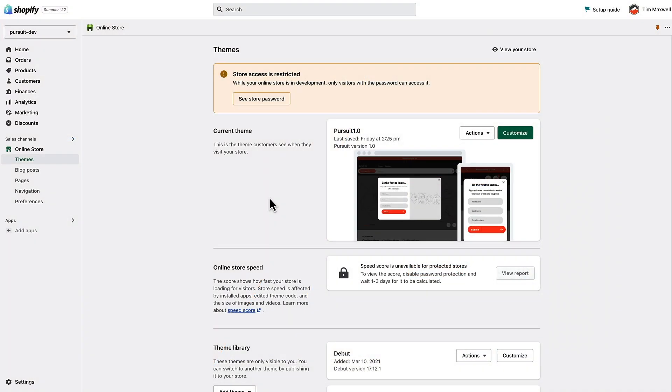Hi everyone, this is Tim from milehighthemes.com. In this video we're going to show you some of the advanced features of the Pursuit theme and how to set them up.